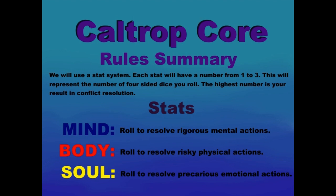We will use a stat system. Each stat will have a number from 1 to 3. This will represent the number of four-sided dice you roll. The highest number is your result in conflict resolution.